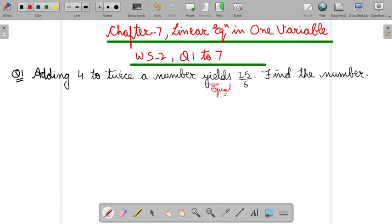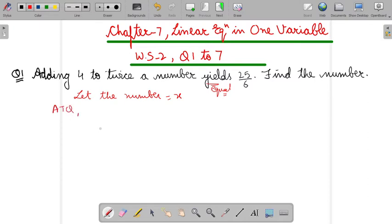Adding 4 to twice a number. So we will take it: let the number equal X. Now ATQ — ATQ means according to question. Adding 4 to twice a number, meaning if we add 4 to twice the number, then this yields — means deta hai — how much? 25 by 6, means equal.